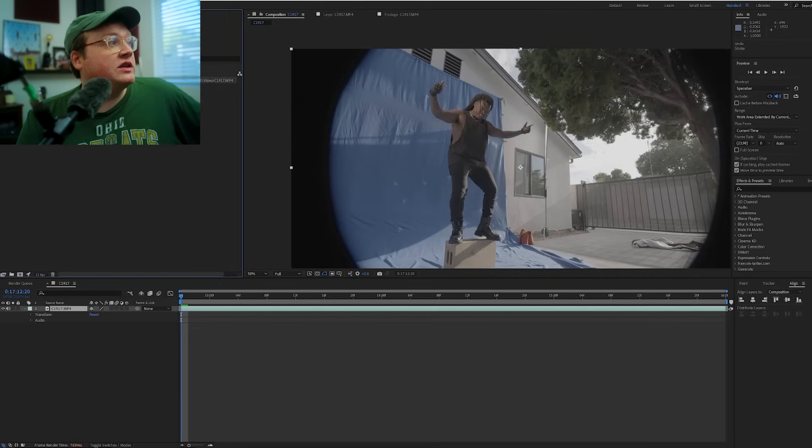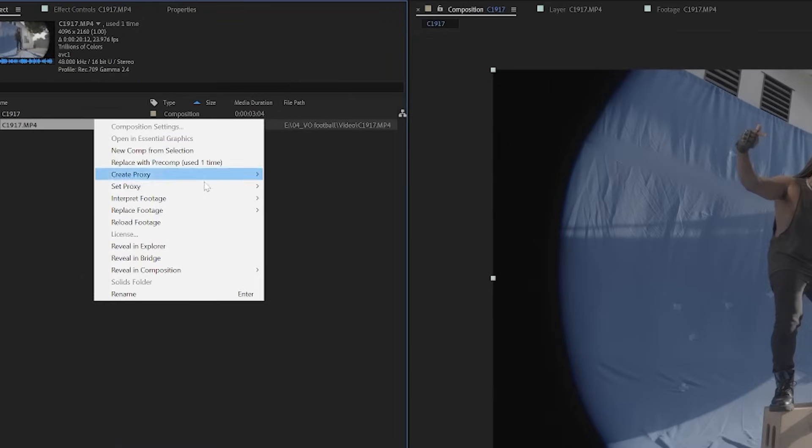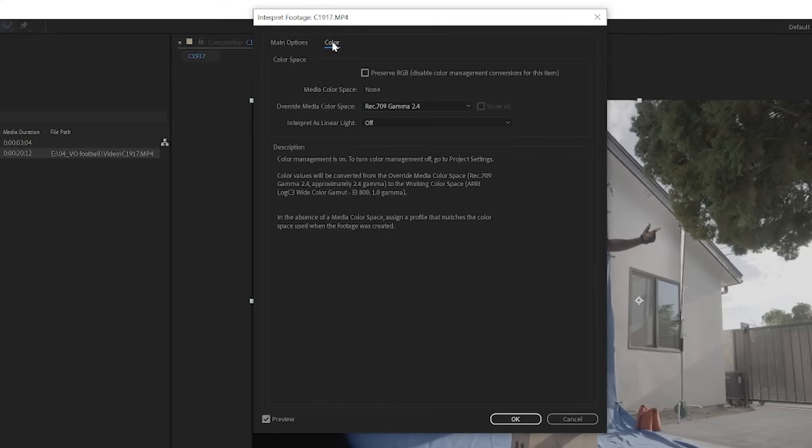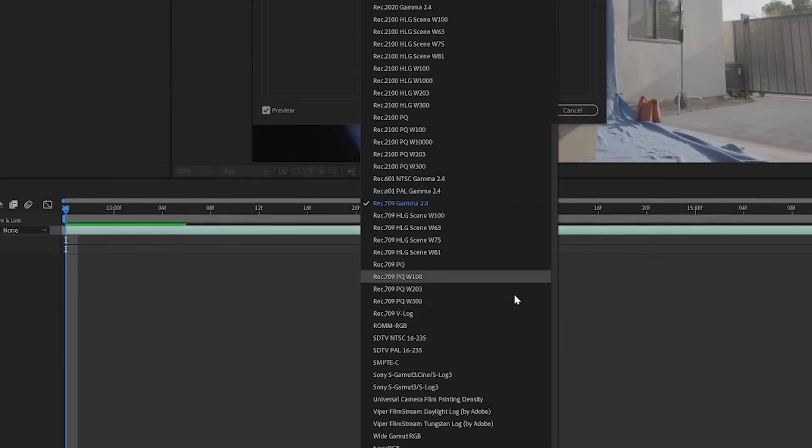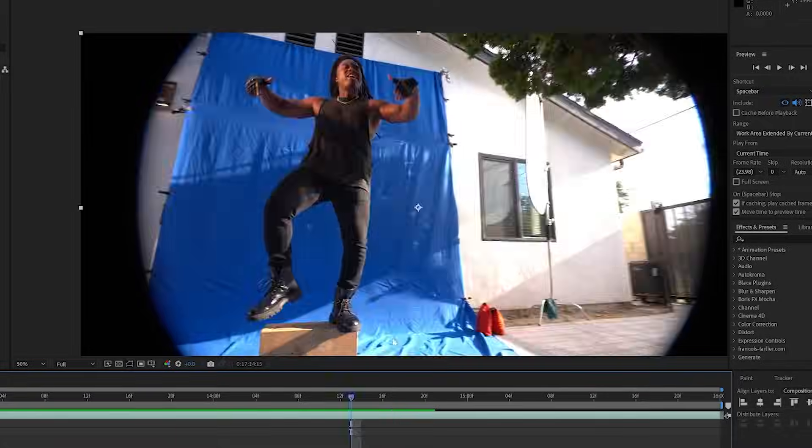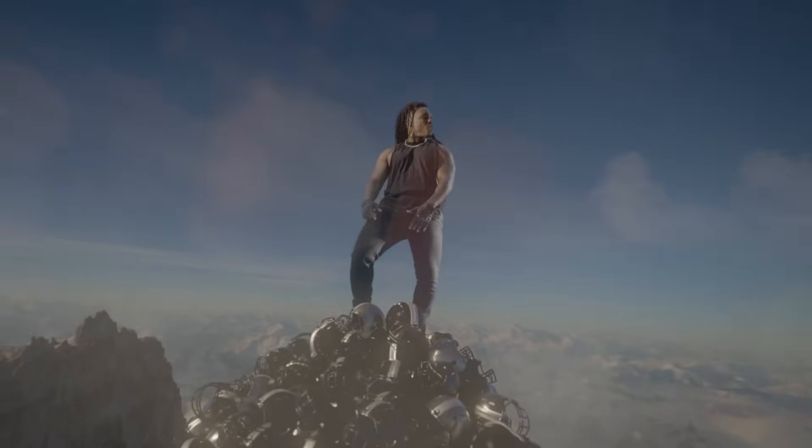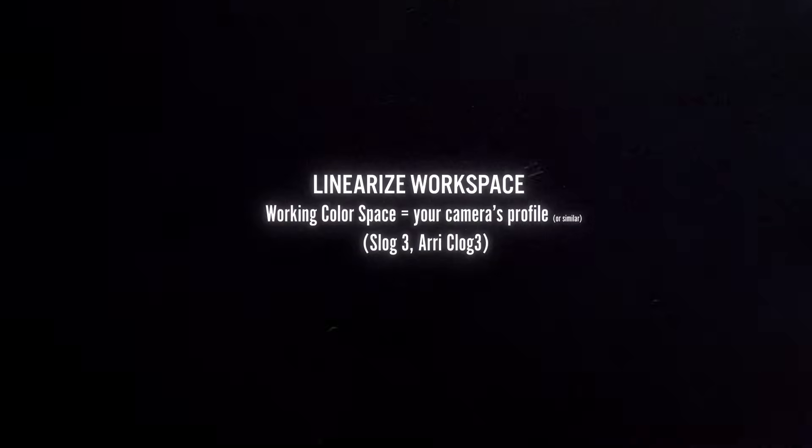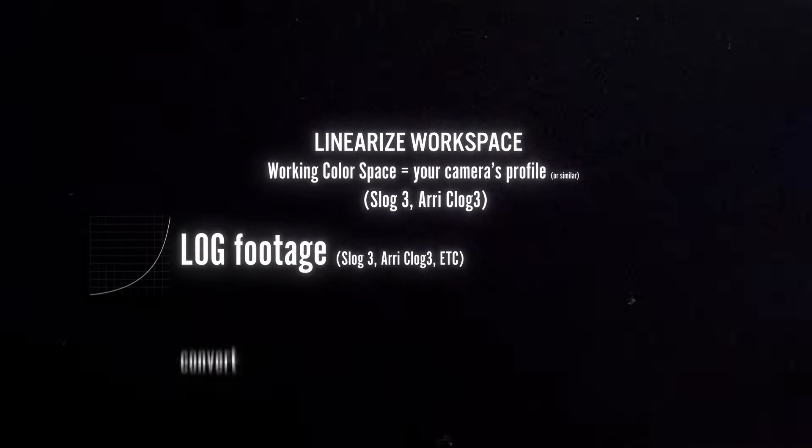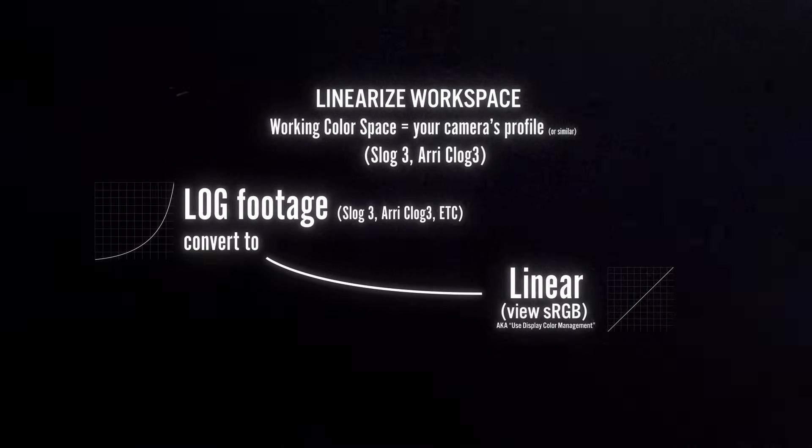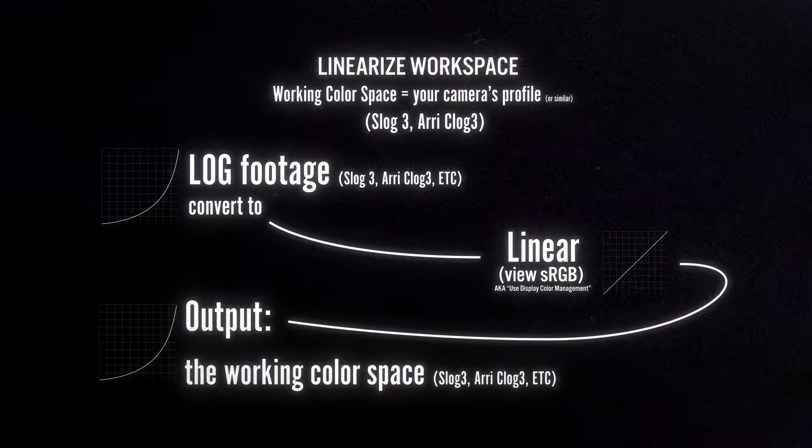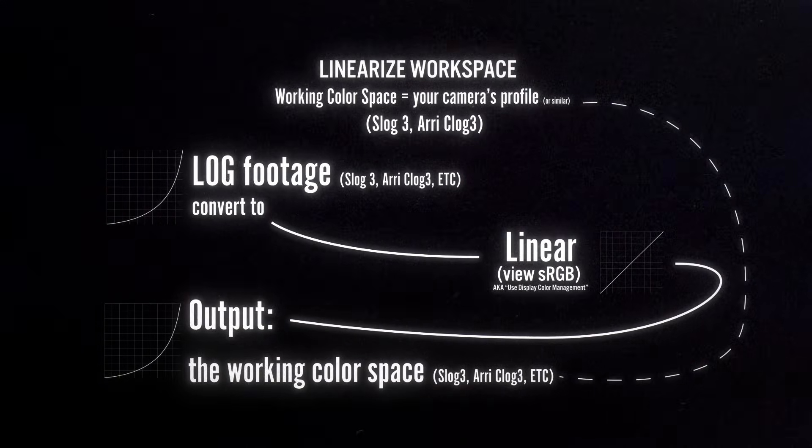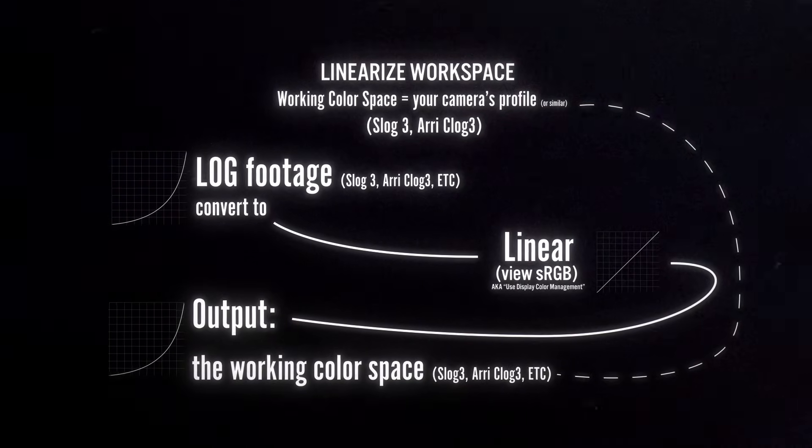Then you're going to want to make sure you have your footage and switch to interpret footage, main, color, and then you switch this to the camera profile that you have. This is not how it's going to render out. It's going to render out as an REC log because that is your working color space. The comp is all linearized, which is just a fancy way of saying all of the data is going to work nicely with another software because it's kind of a set linear look. Your working color space is your camera's profile or similar. I changed mine to REC log 3. So that log footage you have, you convert it to linear and you view it in After Effects as an sRGB and you output the working color space, which is the S log 3 or the REC log 3. Hopefully that makes sense.